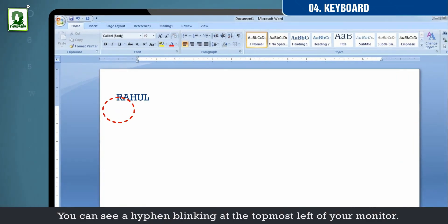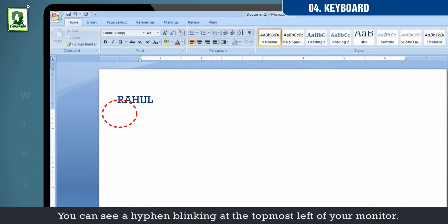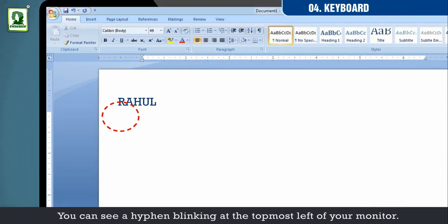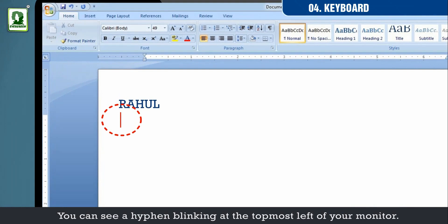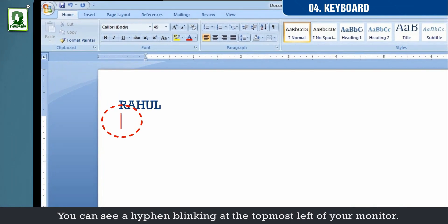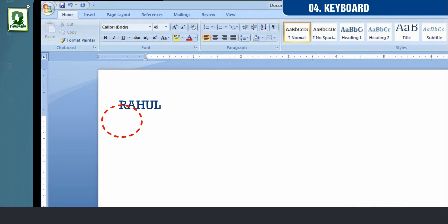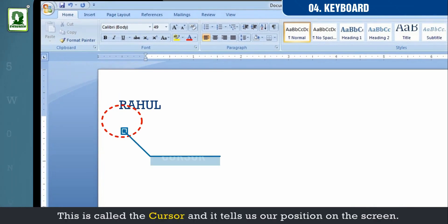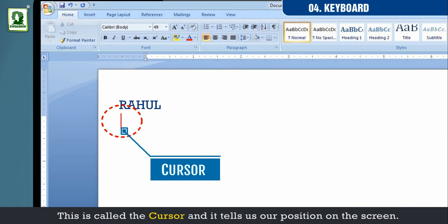You can see a hyphen blinking at the topmost left of your monitor. This is called the cursor and it tells us our position on the screen.